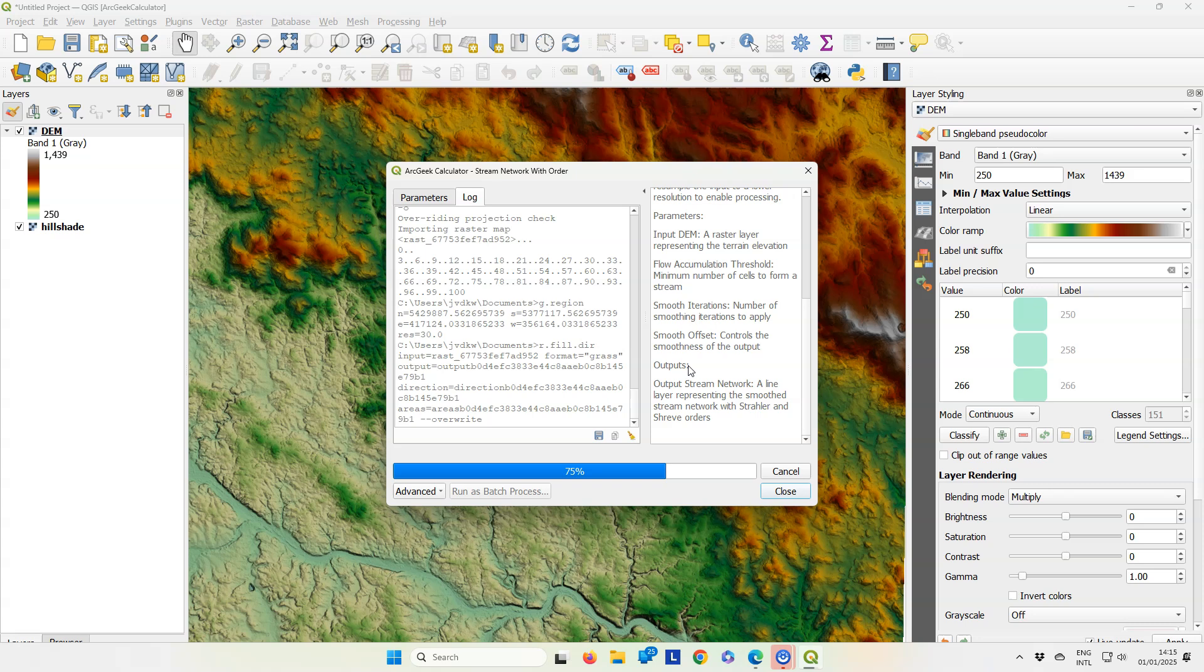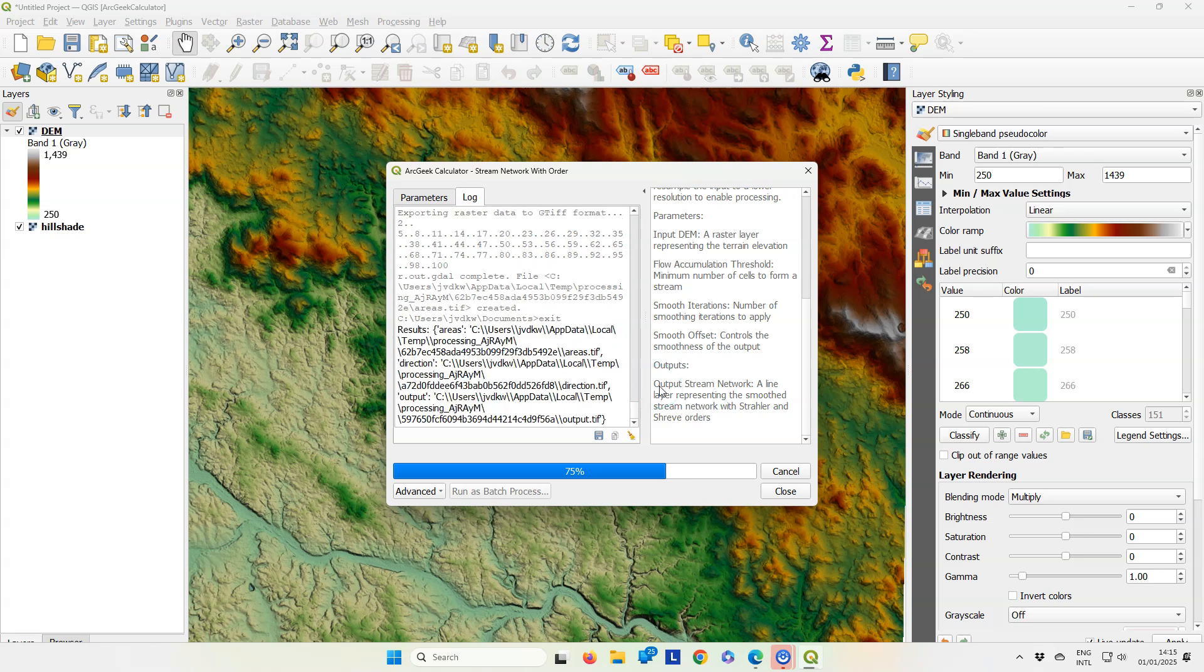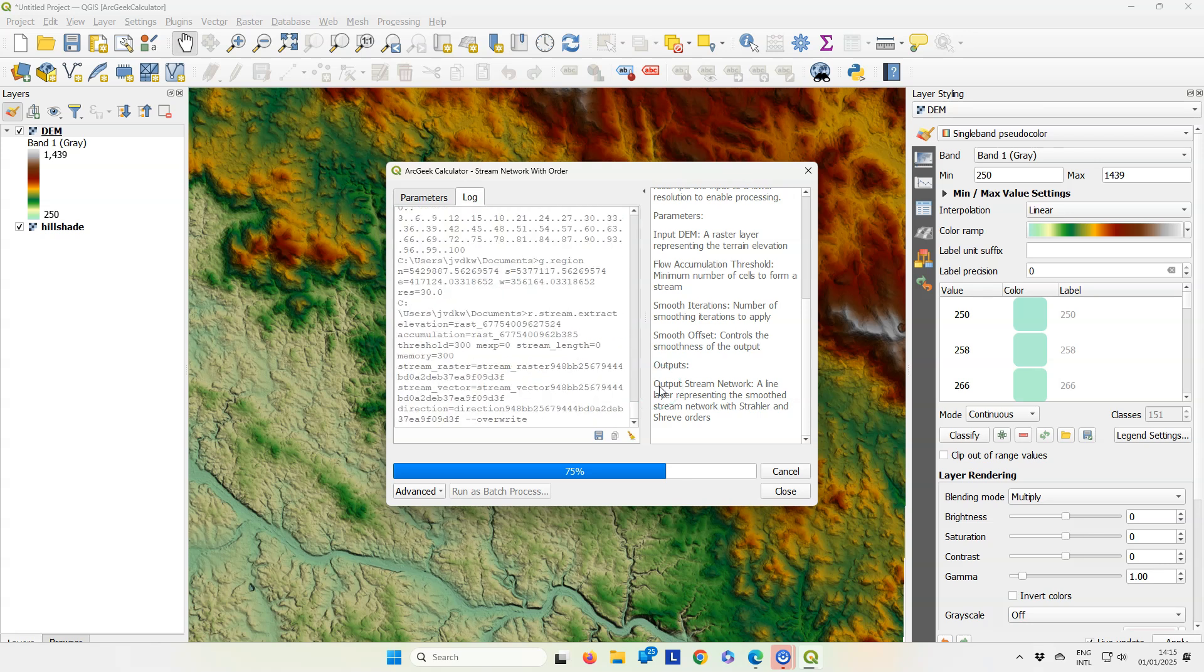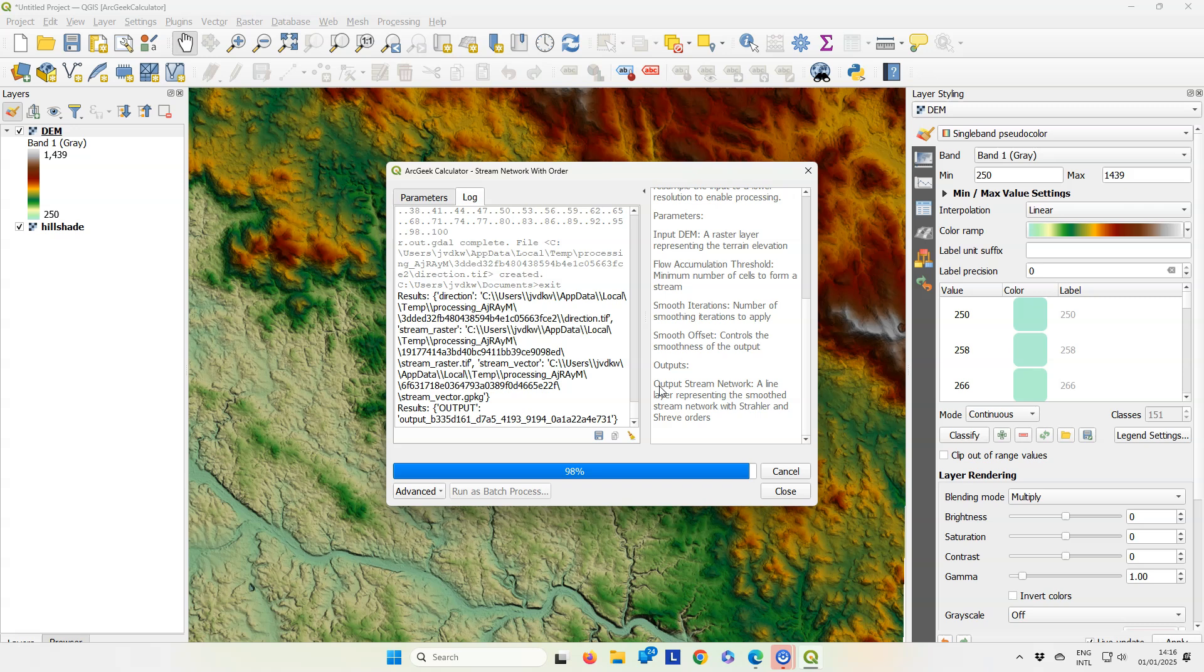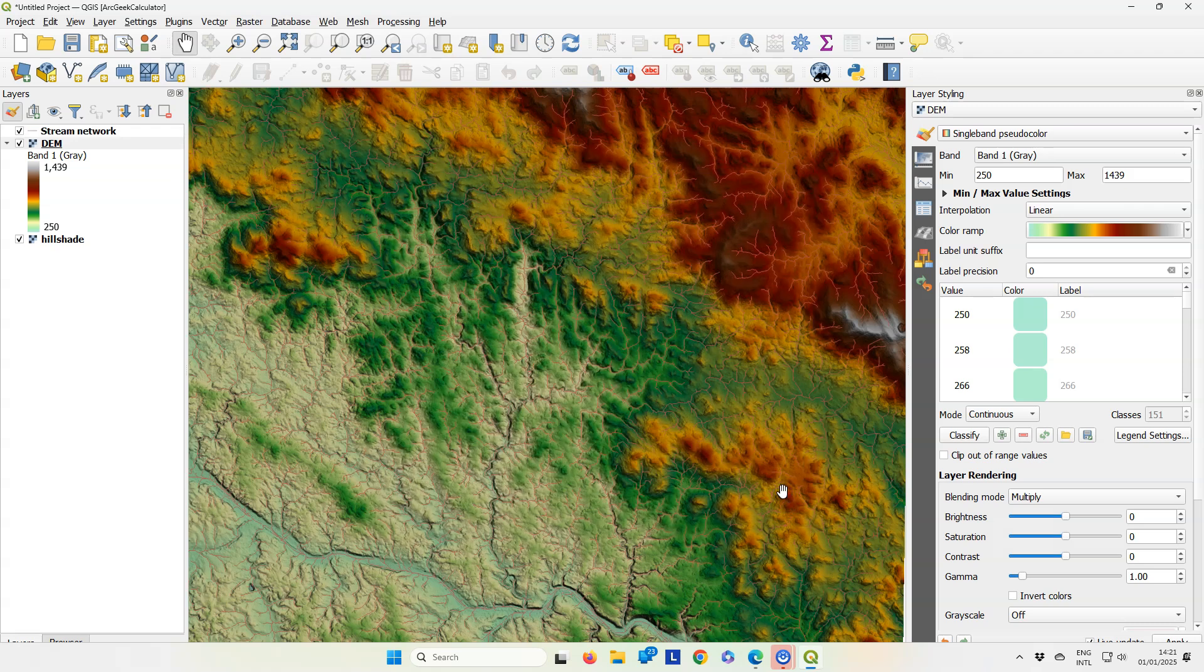The plugin uses tools from GRASS, so probably if you get errors you also need to install GRASS. When the calculation is finished, close the dialog.